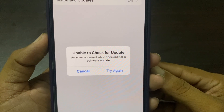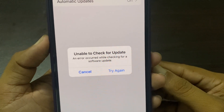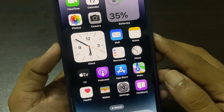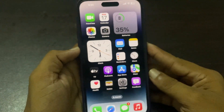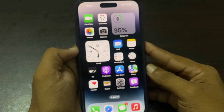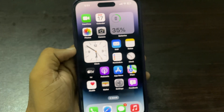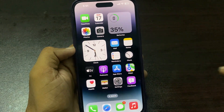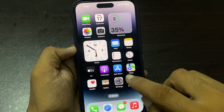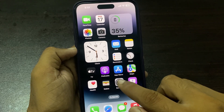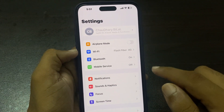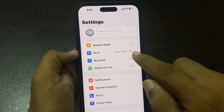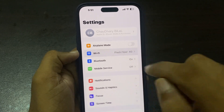To fix this problem, first we check the network settings and verify that the network is strong. Simply tap on Settings and now you can see Wi-Fi — if you have connected with Wi-Fi, tap on it.